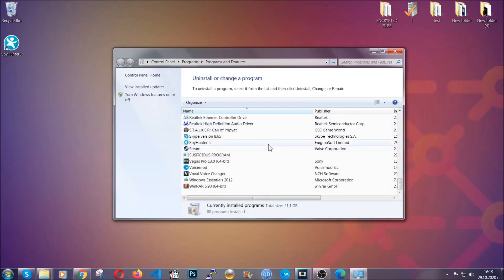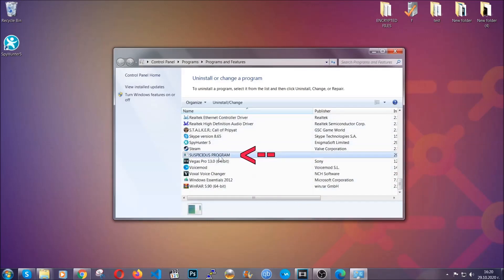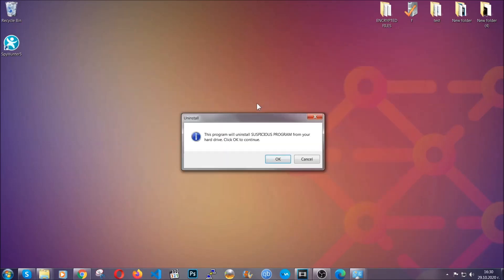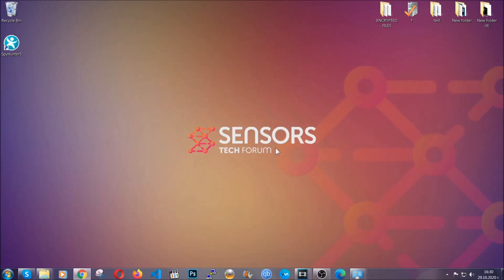When you do that, it's going to take you to the programs and features. All you have to do is locate the suspicious program, mark it with your mouse and then click on uninstall. This will make sure the program is gone from your computer. And when the program is uninstalled, all you have to do is clear up your web browsers.